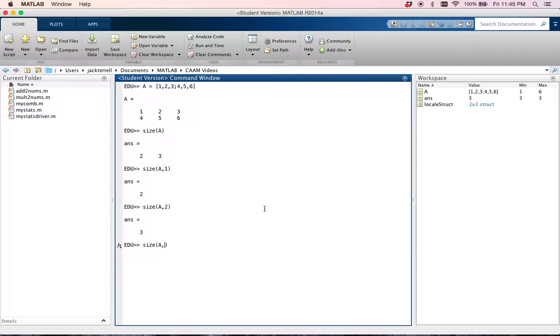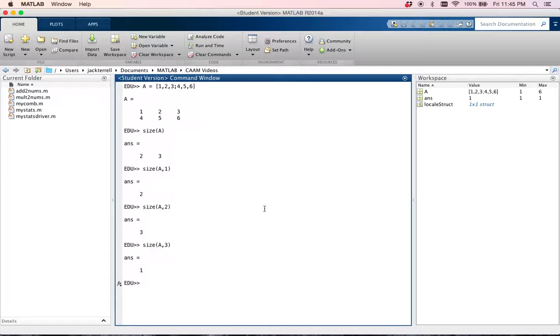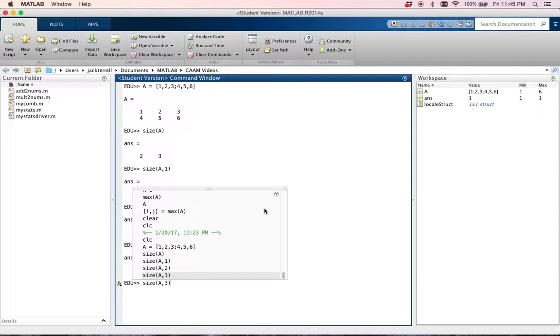And actually, if you try and go to higher dimensions, all matrices in MATLAB are technically infinite dimensional arrays. But if you do this, they'll actually all return 1 as high as you go.